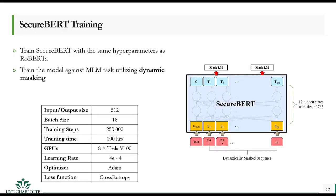Finally, we trained SecureBERT using eight Tesla V100 GPUs running in parallel for 250,000 steps over 100 hours, with a batch size of 18, using the Hugging Face framework with Adam Optimizer and cross-entropy loss against Masked Language Modeling (MLM). In MLM, the model dynamically masks 15% of the words in each input randomly and calculates the error for predicting the masked words at each iteration.